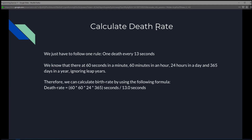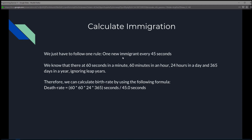To calculate the death rate, same reasoning — we calculate the number of seconds in a year and divide it by 13 to get the number of deaths in a year. And lastly, for immigration, we calculate the number of immigrants in a year: if there's one new immigrant every 45 seconds, we calculate total year seconds and divide by 45.